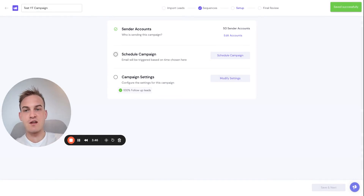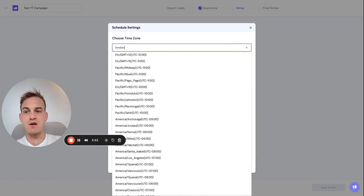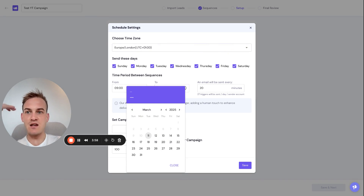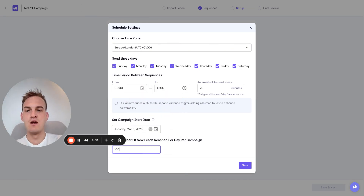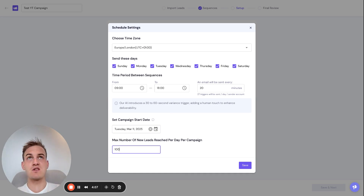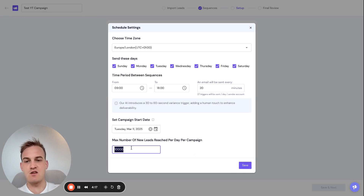Afterwards, click on Schedule the Campaign and select the days you want to send emails — I send them seven days a week. Set the campaign start date to immediately, and you can also choose the max number of leads reached per day per campaign. Since I'm using 15 inboxes, mathematically I could send around 10,000 emails a day, so I'll write that, but honestly putting 2,000 is fine too. Then just click Save.